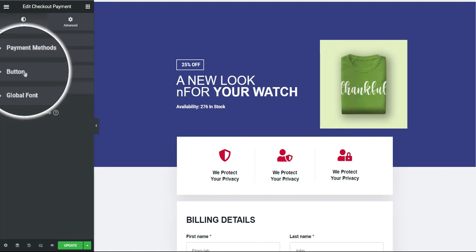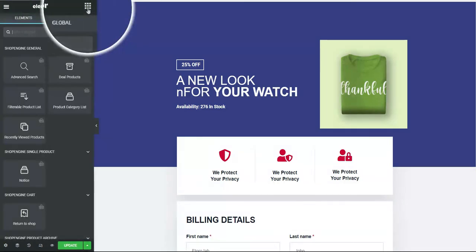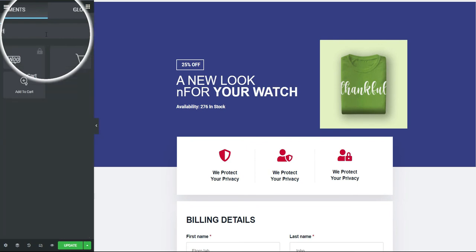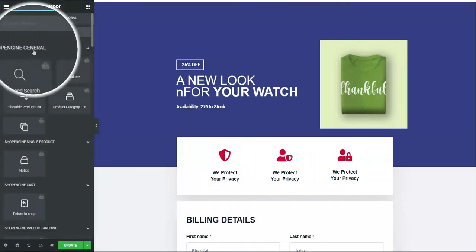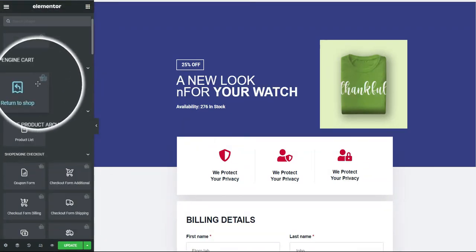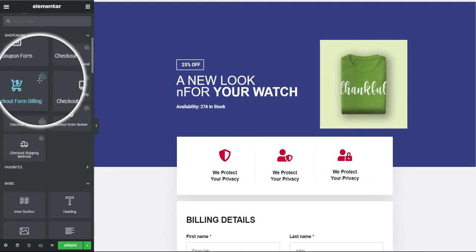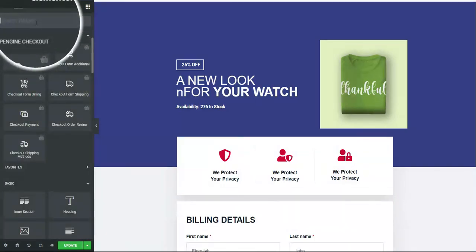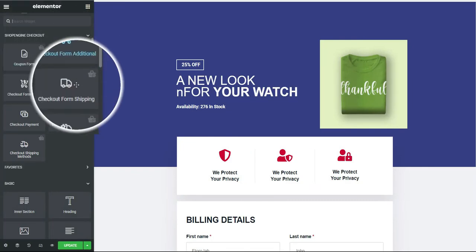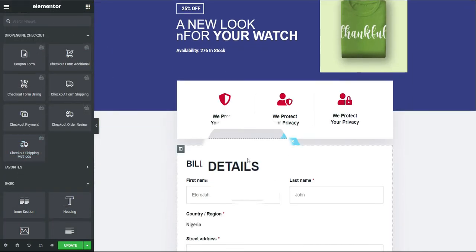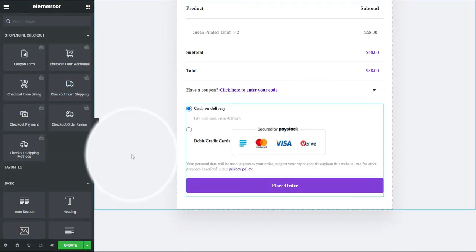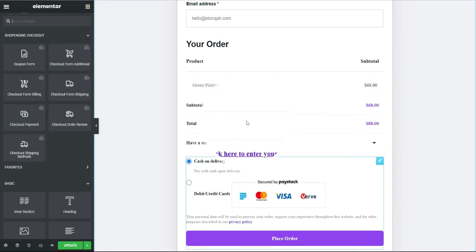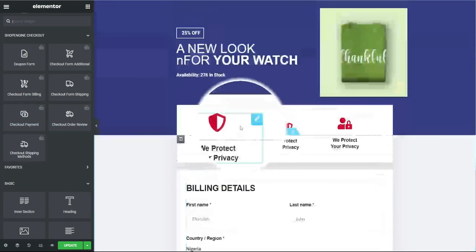I've updated the page and the changes have reflected. If I want to add other things here, I can go to the widget section and search for Cart widgets. Scroll down to the Checkout section and you'll see available widgets you can make use of. Just drag any widget you want to add, drop it in, and edit it.